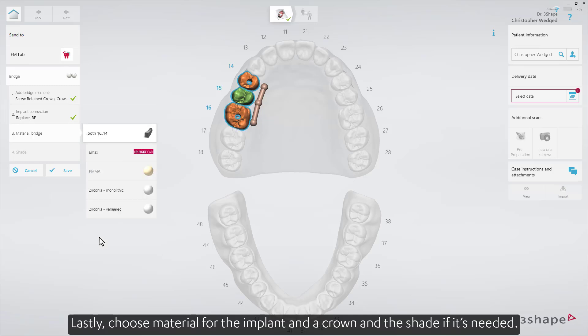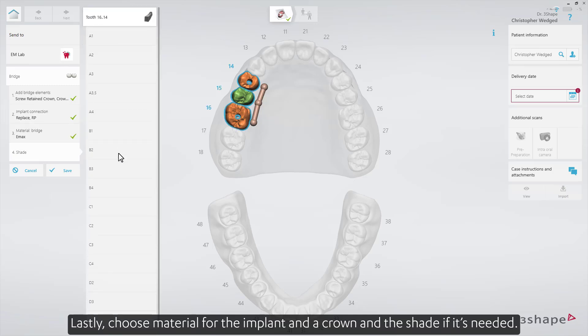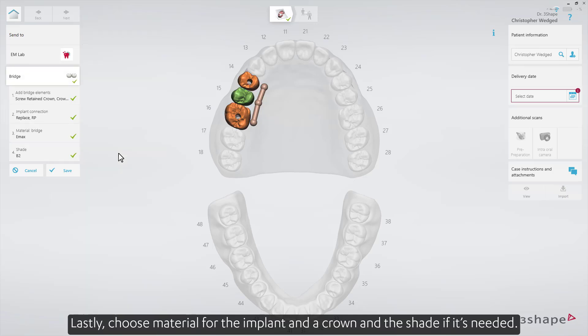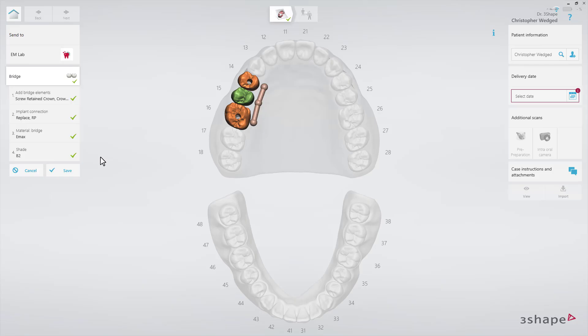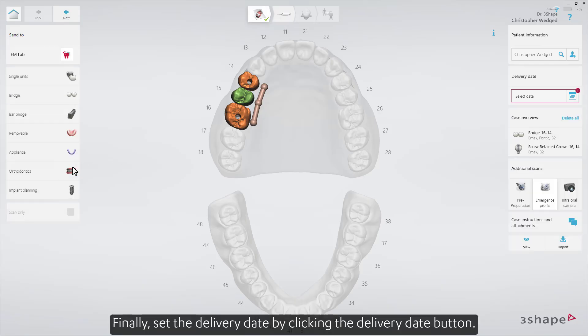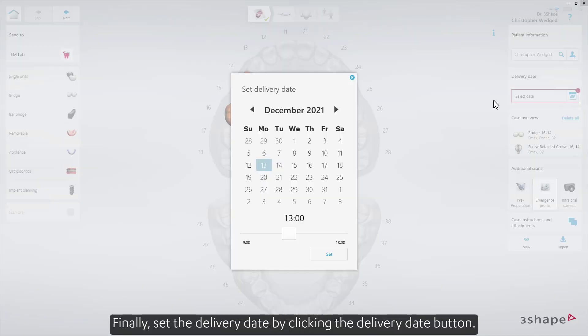Lastly, choose the material for the implant and a crown, and the shade if it's needed. Finally, set the delivery date by clicking the Delivery Date button.